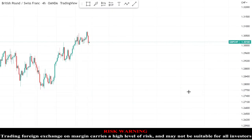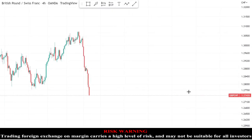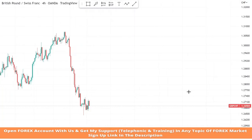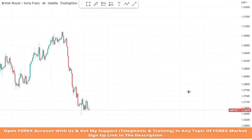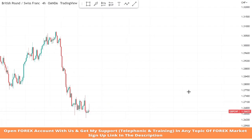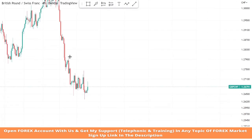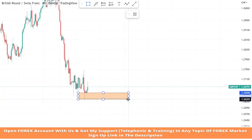Hello traders, welcome back to my YouTube channel. I hope you all are doing well. Today we are going to trade on the GBPCHF asset in the four-hour time frame. We will make a support zone and wait for the market's rejection to take profitable trades.